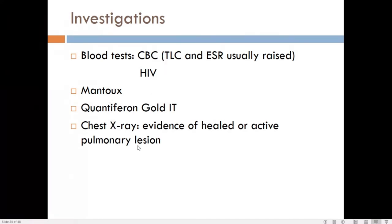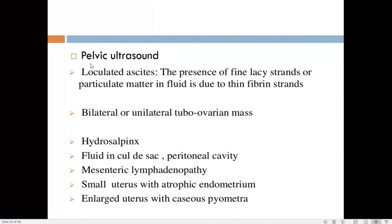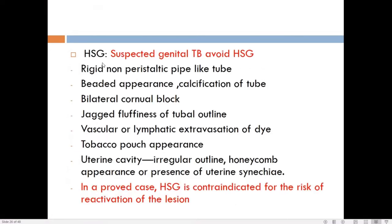For genital tuberculosis specifically, pelvic ultrasound is advised. Findings may include loculated ascites with particulate matter, unilateral or bilateral TO mass, hydrosalpinx or pyosalpinx, fluid in the cul-de-sac, mesenteric lymphadenopathy, and a small uterus with atrophic endometrium or enlarged uterus with pyometra. However, the ultrasound may also be completely normal.